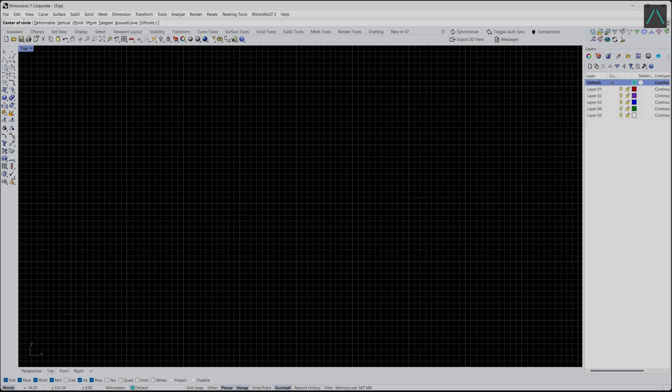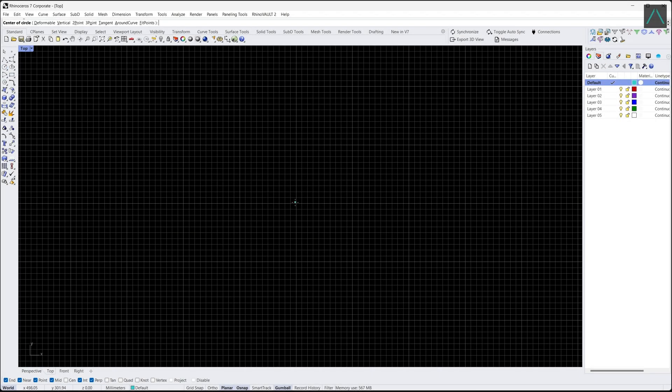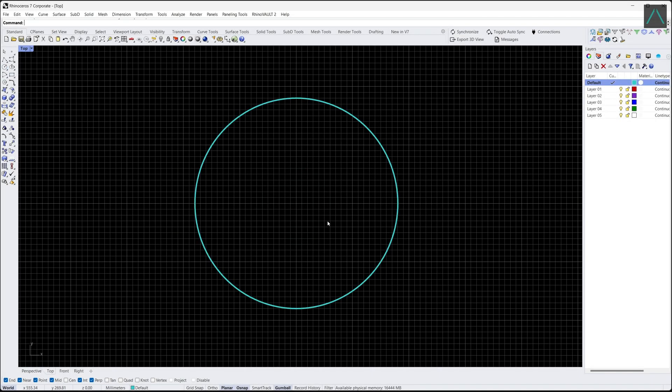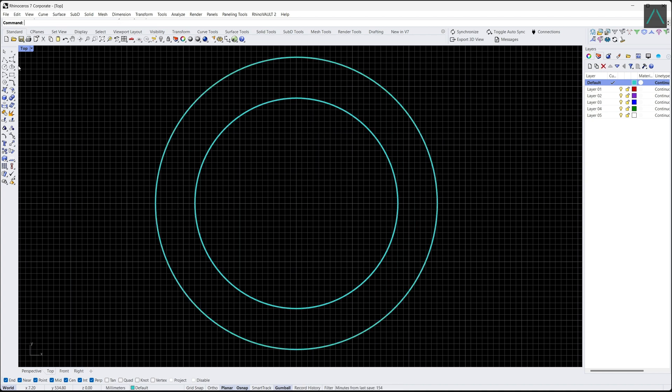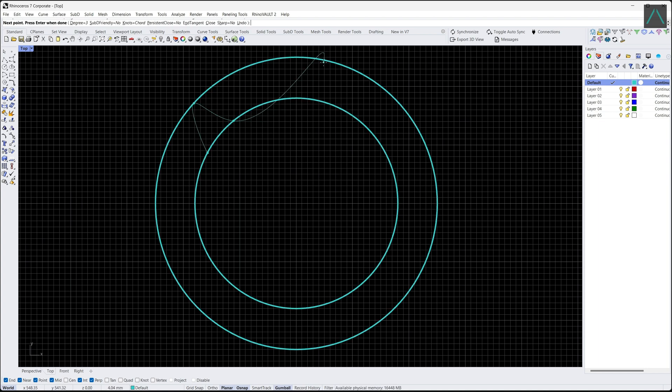Now that you know how to create curves, let's move on to creating more complex shapes using curves. For example, we can create an organic vase by creating a closed curve and then extruding it to create a 3D shape.